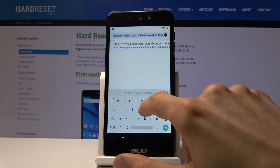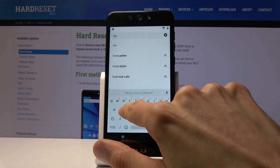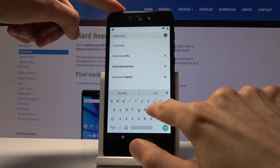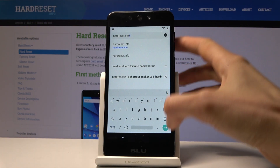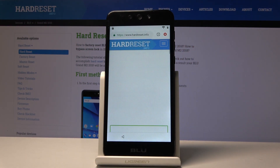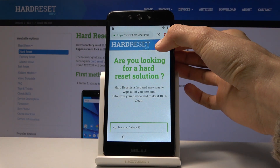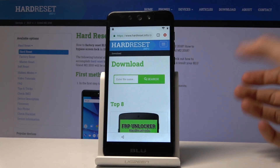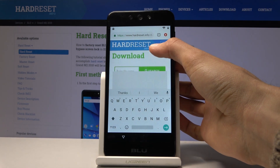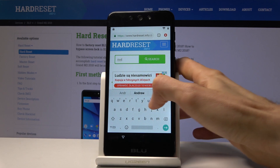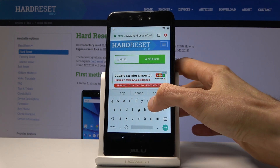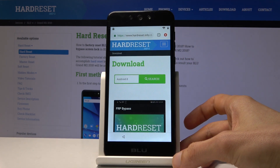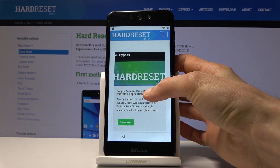In the search bar, navigate to hardreset.info. Once it loads, tap on the three bars and go into the Download section. In the Download section, search for Android 8. You'll see an FRP Bypass result, so tap on Download.